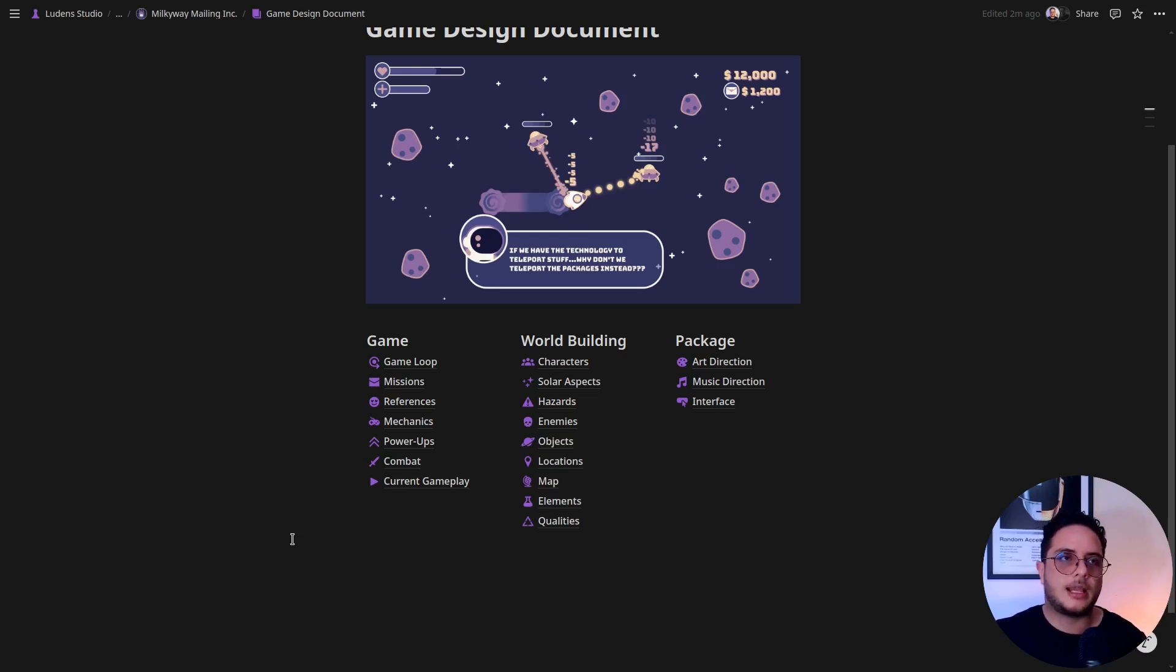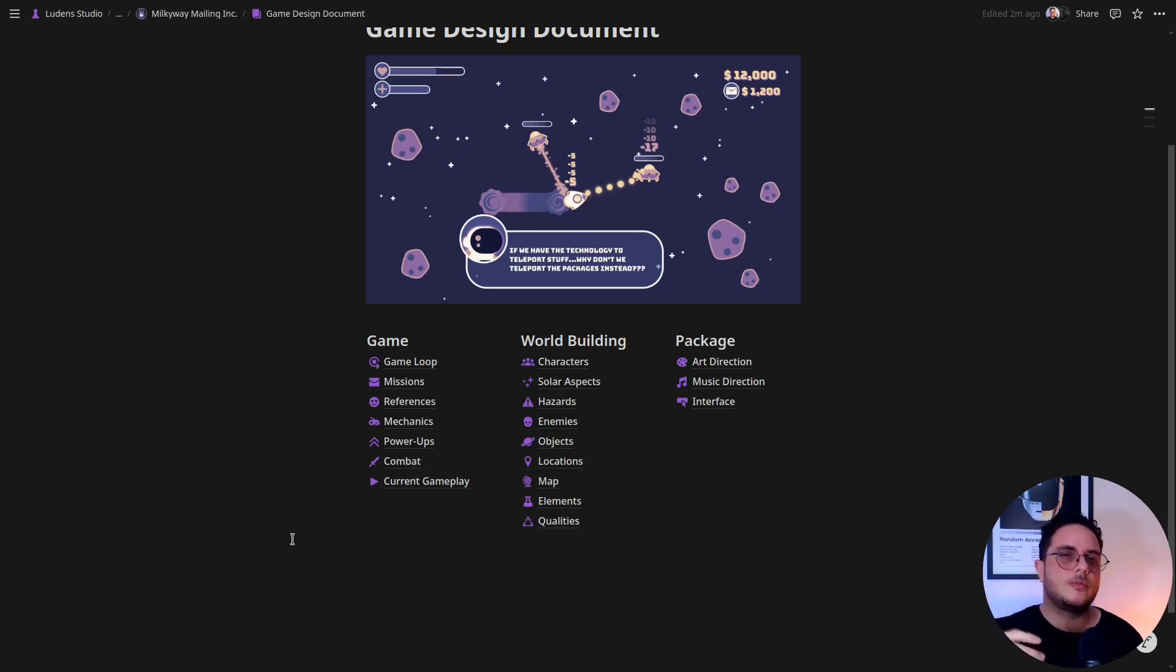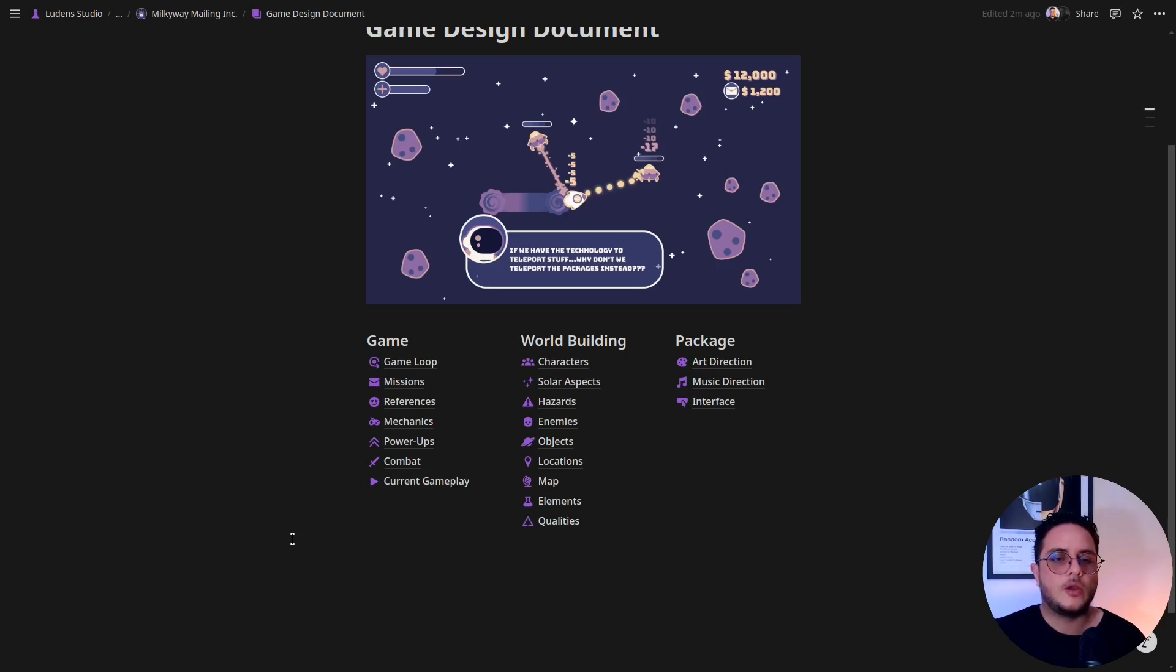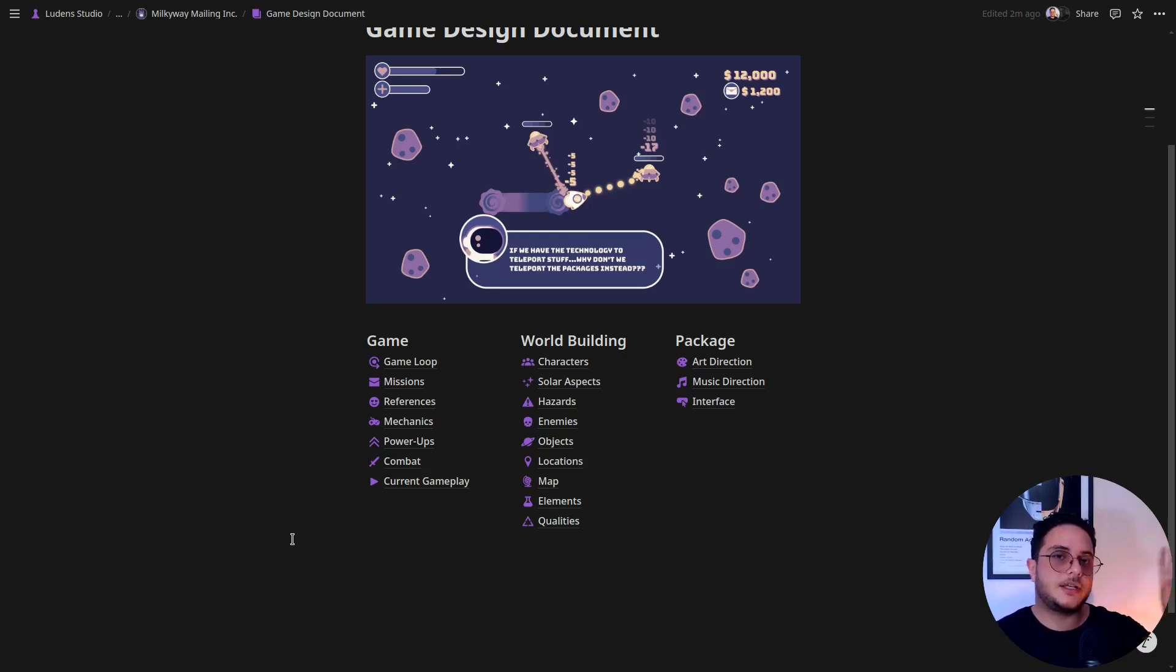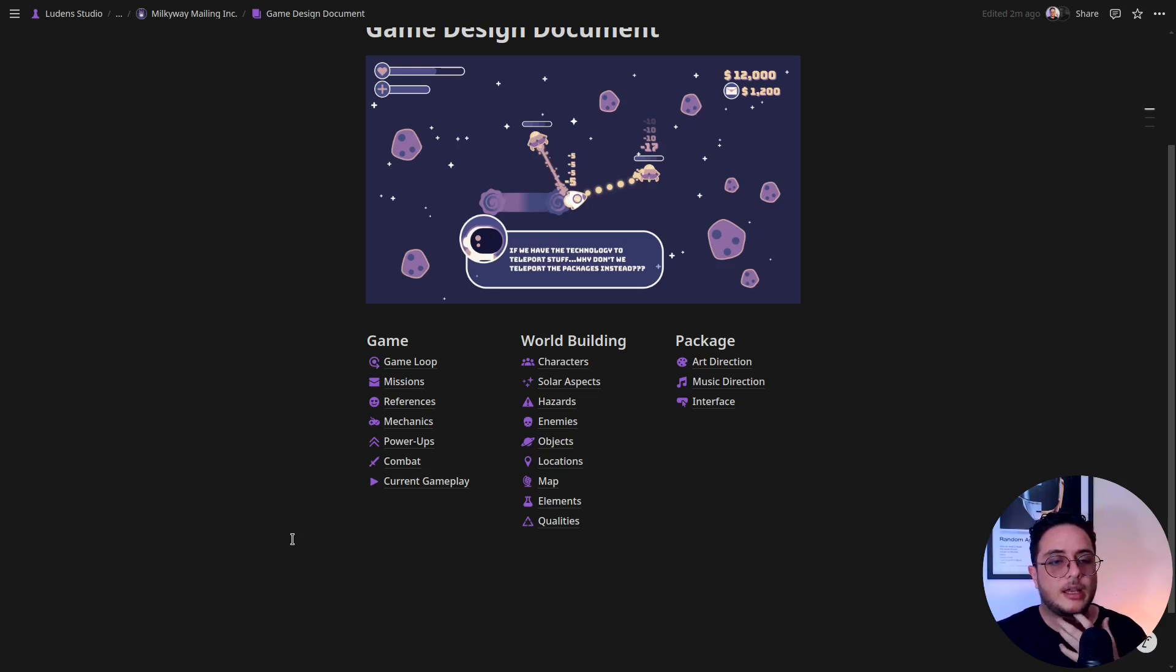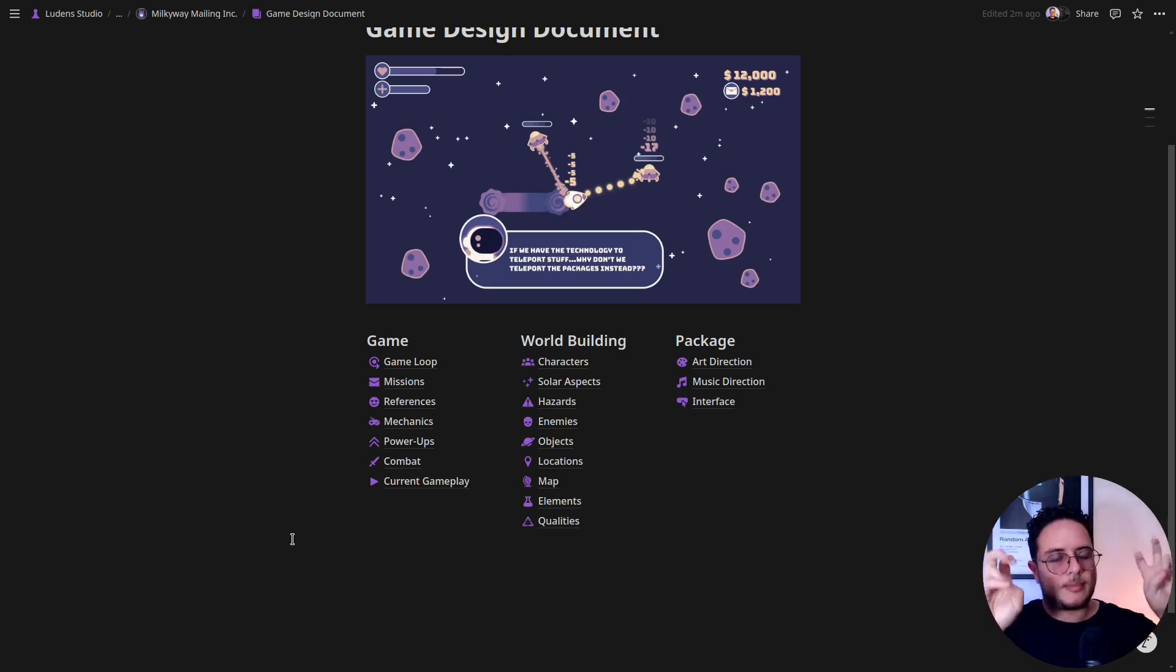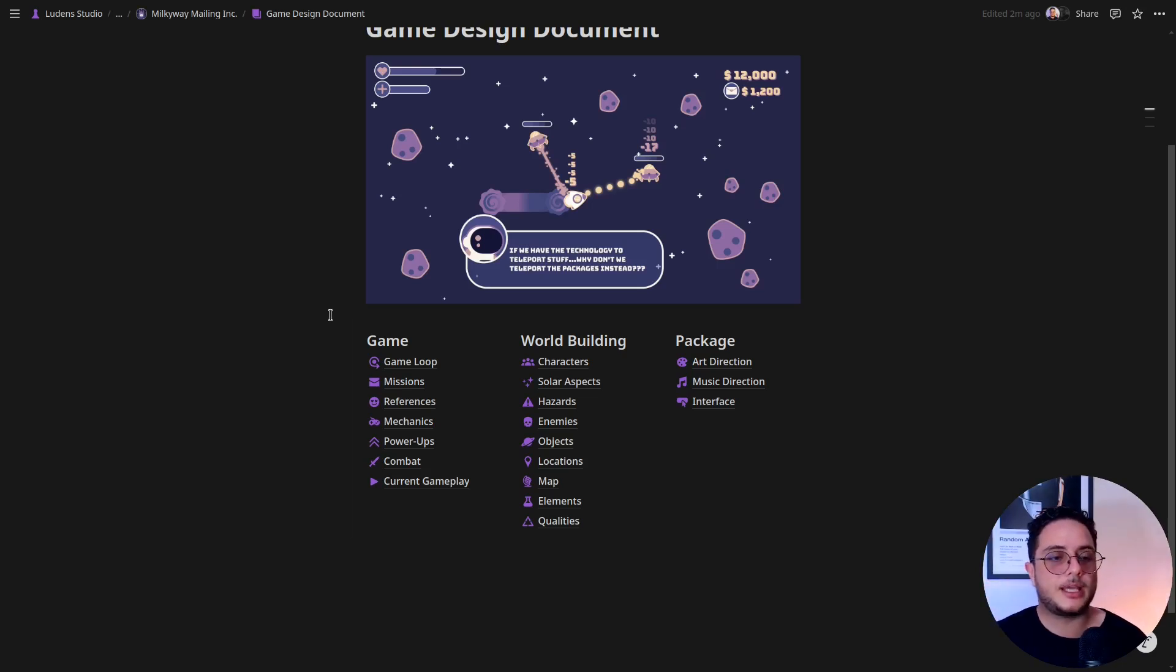He was like, I think that I will process this and come in the next week with an answer. And I told him, yeah, add the answer in the game design document so I can verify it afterwards. But yeah, so this is the template that I'm currently using.